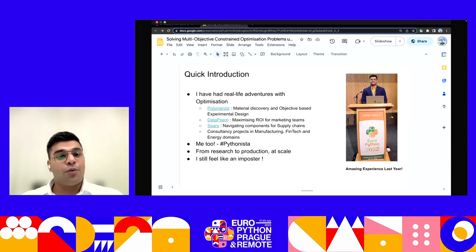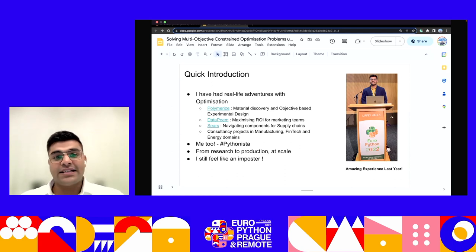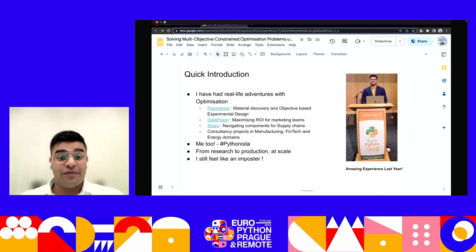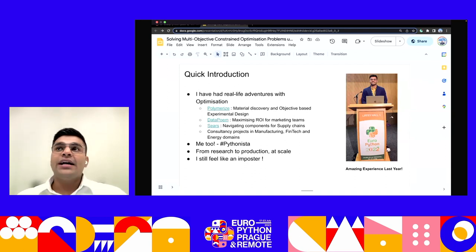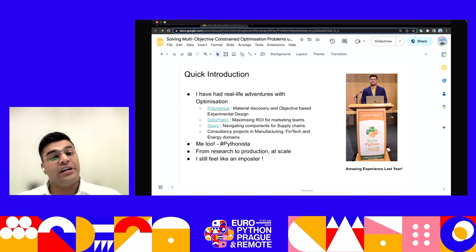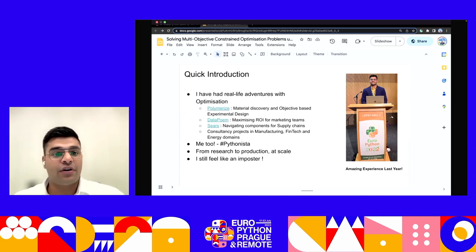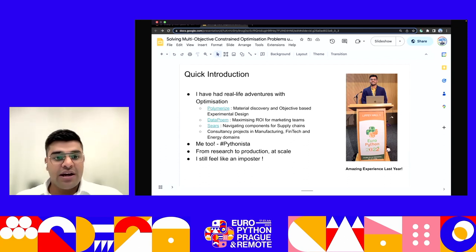Previously I worked for a company called Data Poem, a startup based out of India working on finding the best marketing spend and attribution distribution so customers could maximize their return on investment. Before that, I worked at Sears in the US, navigating supply chain management — balancing inventory, managing order times, and maintaining healthy cash flow. I've also done consultancy projects across manufacturing, fintech, and energy.